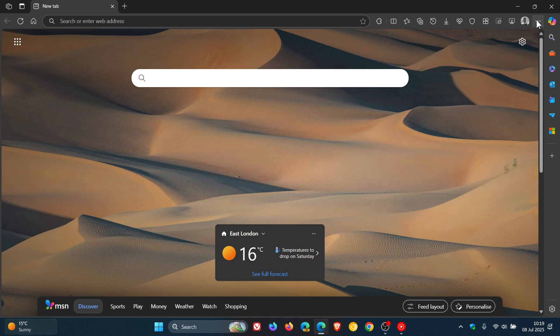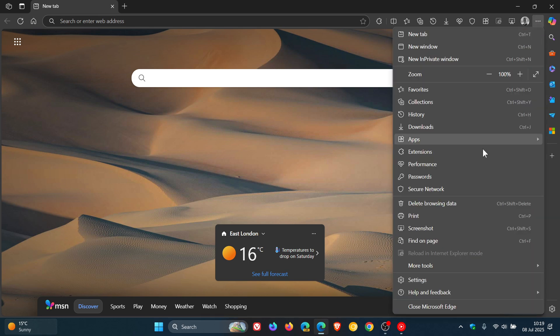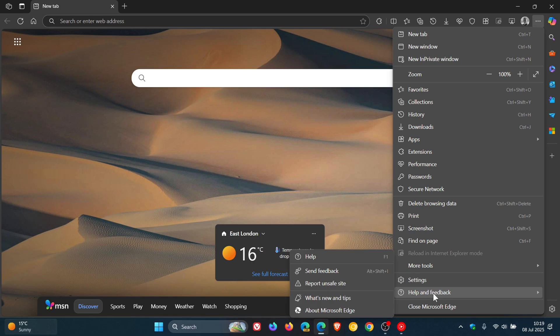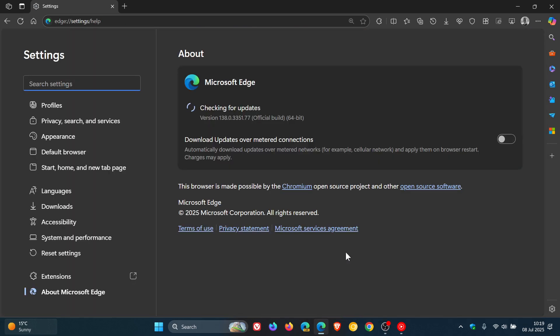To double check we have the update, we head to our main menu, help and feedback, about Microsoft Edge. The latest version in bold is 138.0.3351.77, and that point release has been bumped up from 0.65.